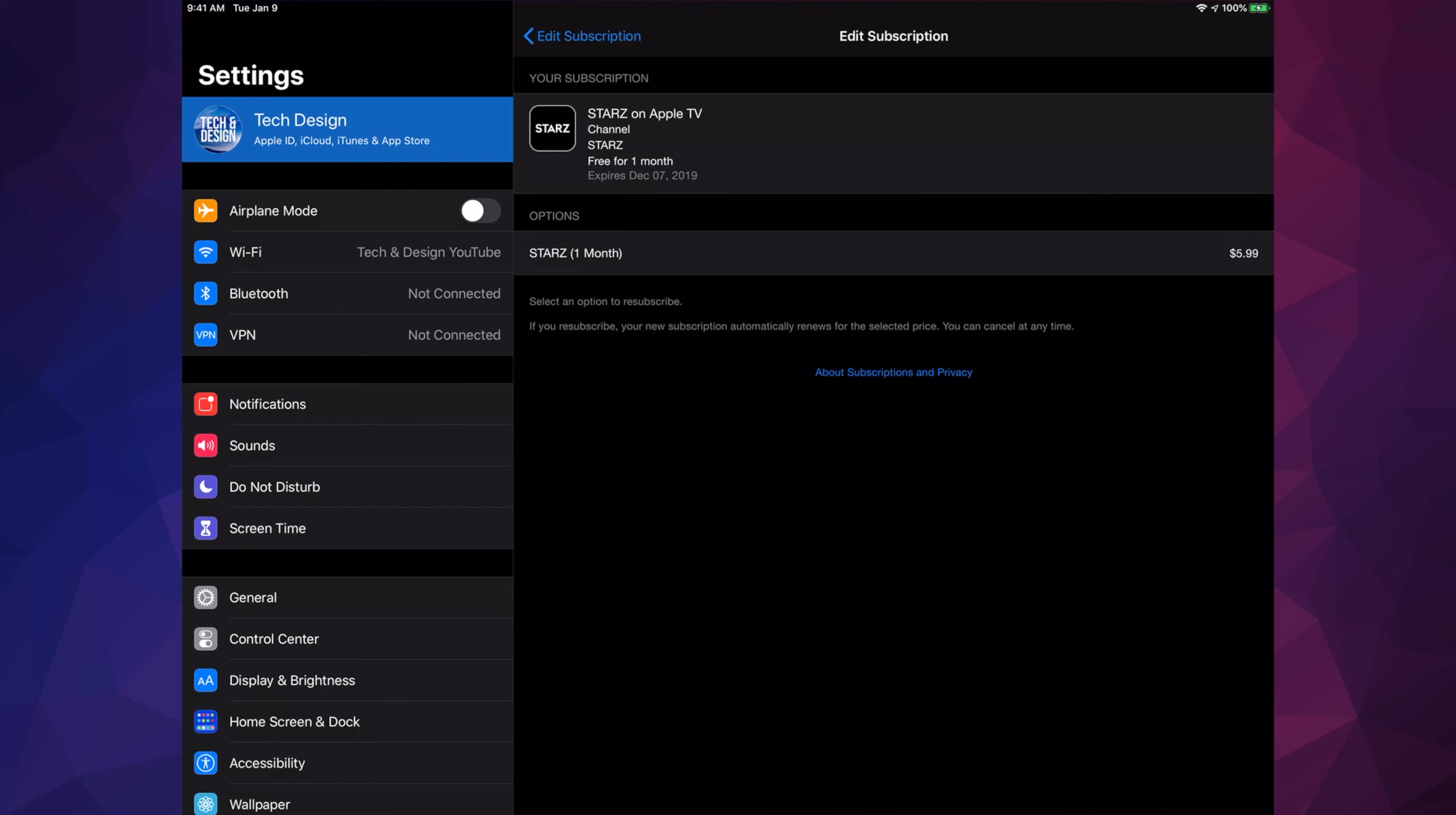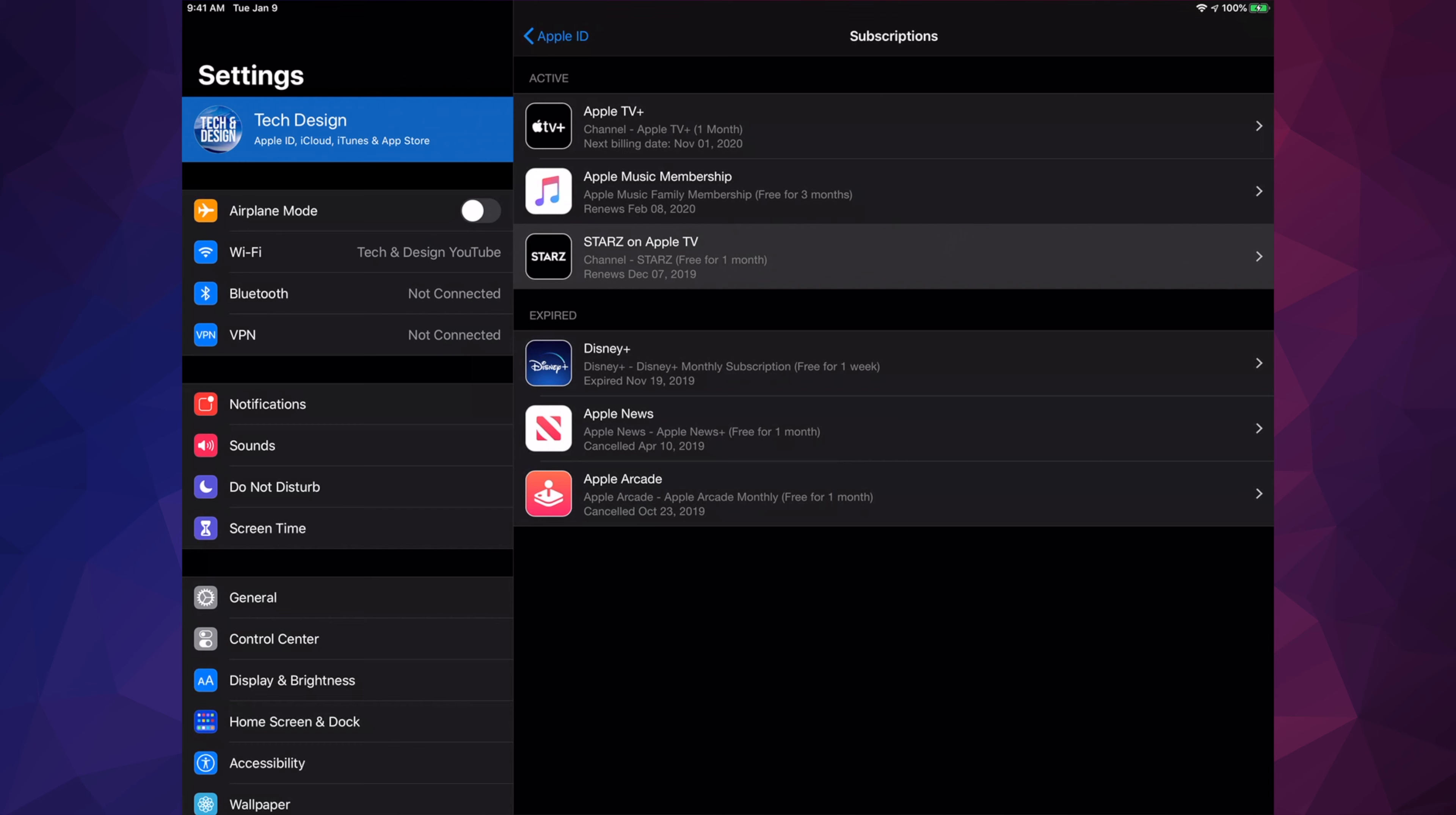As long as you cancel at least a day before - that's just in case - as long as you do that you should be fine. You will not be charged if it was a trial. That's it, that's how you do it. Any subscriptions right now you can cancel them from these options here.